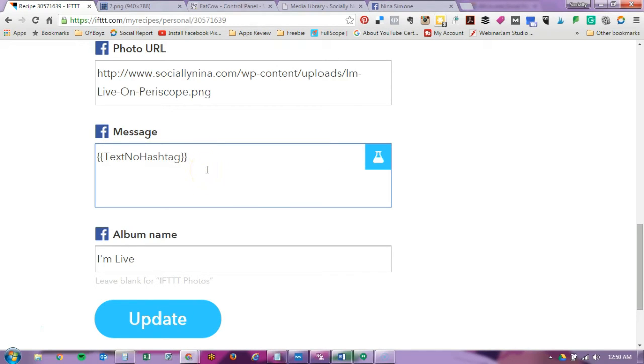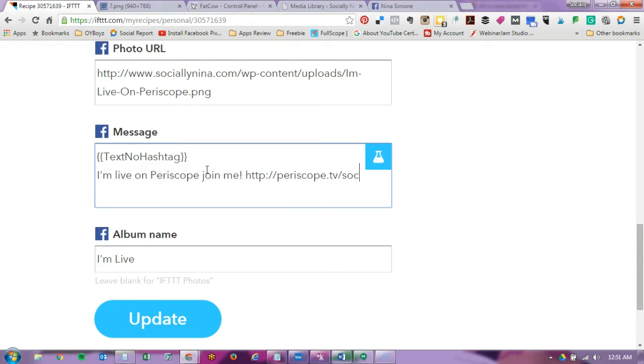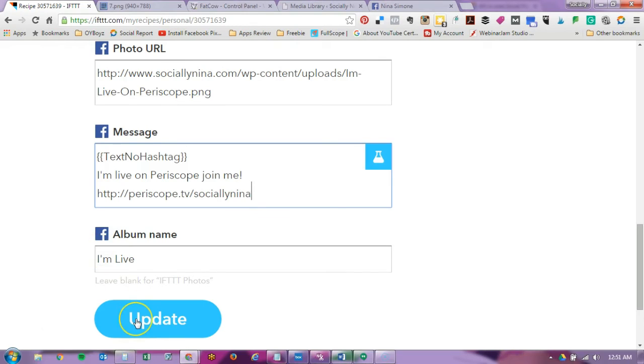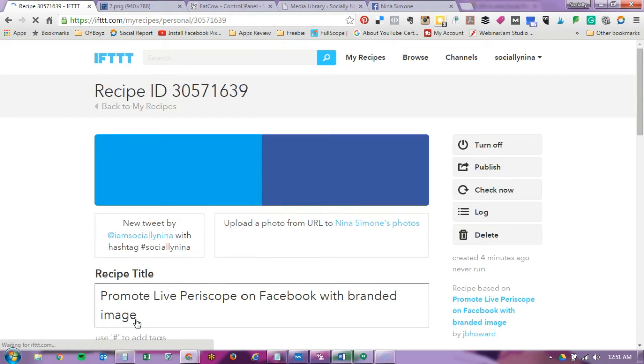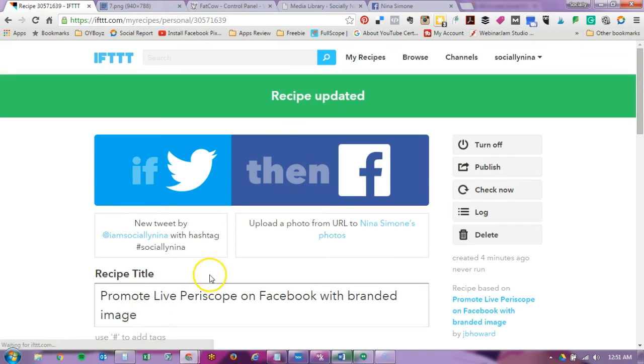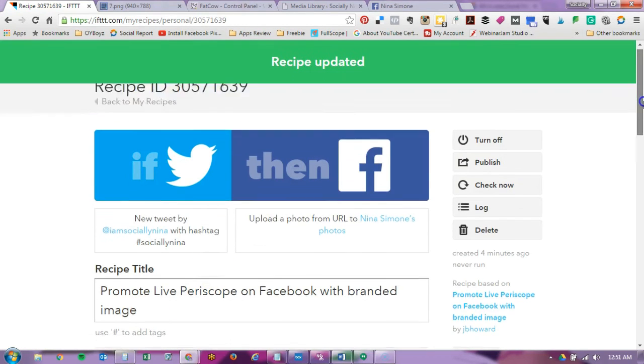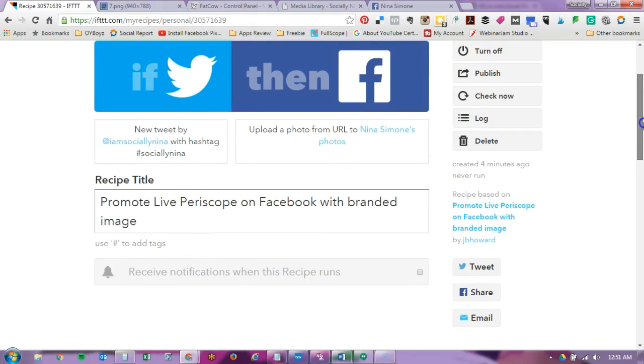And I'm going to put I'm live on Periscope, join me with the link.